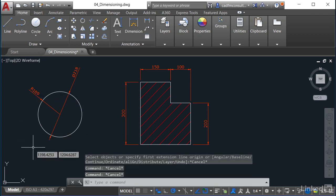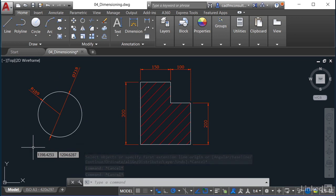So I can do a diameter and a radius also off of that DIM command, the dimension command, allowing me to dimension accurately and also annotate effectively in my AutoCAD drawings.